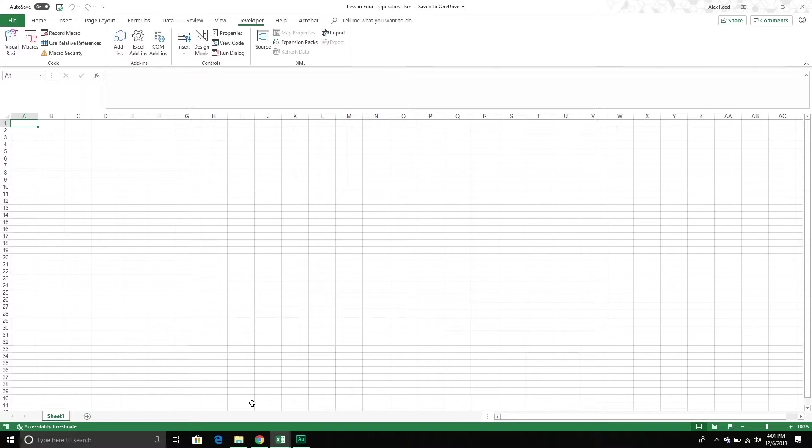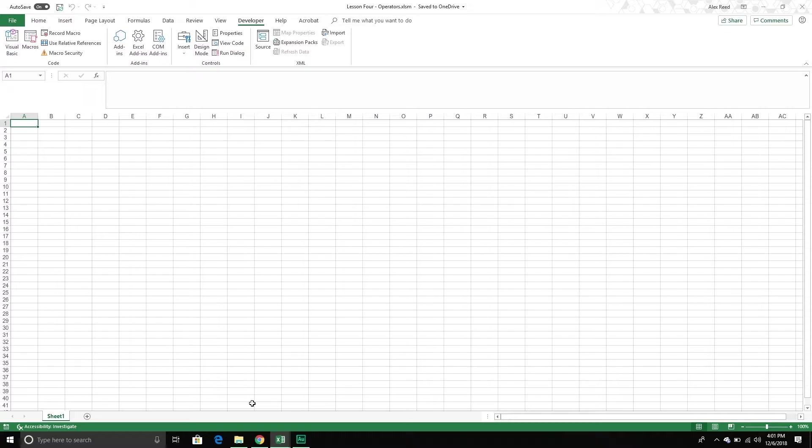We've got arithmetic operators, where we can perform different mathematical or numerical operations. Next we have comparison operators, where we can compare two values and determine whether the statement is true or false. Next we have logical operators, where we can compare two statements and see if they are either true or false. And then finally we have string operators, where we can perform different operations on strings. So I'm going to jump in my VBA editor and we'll just get started.